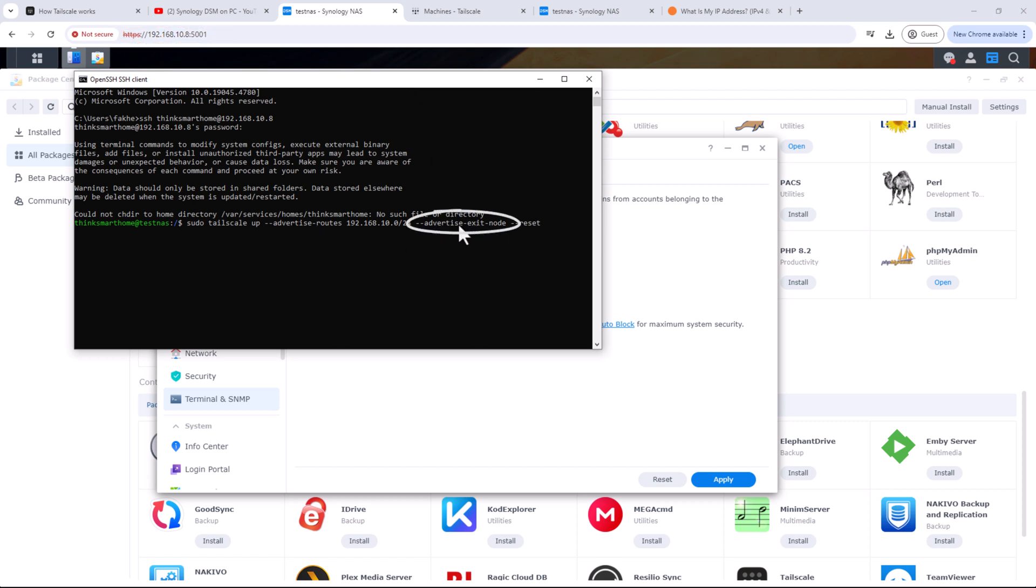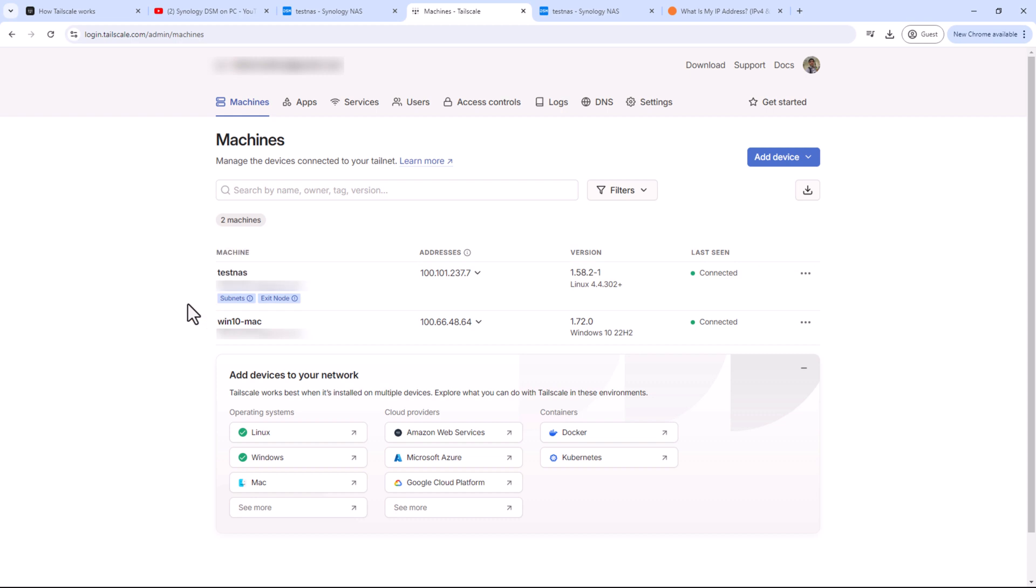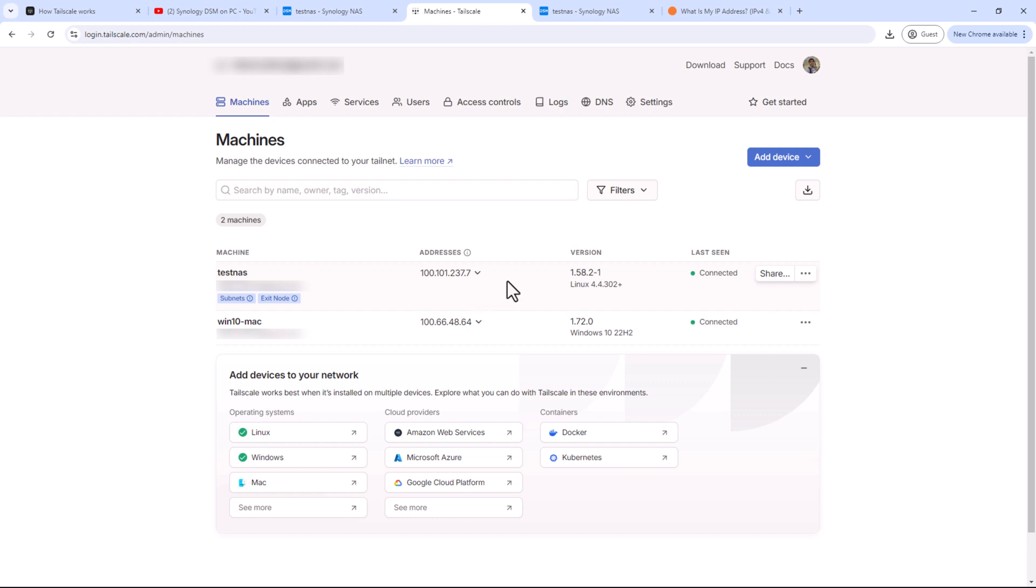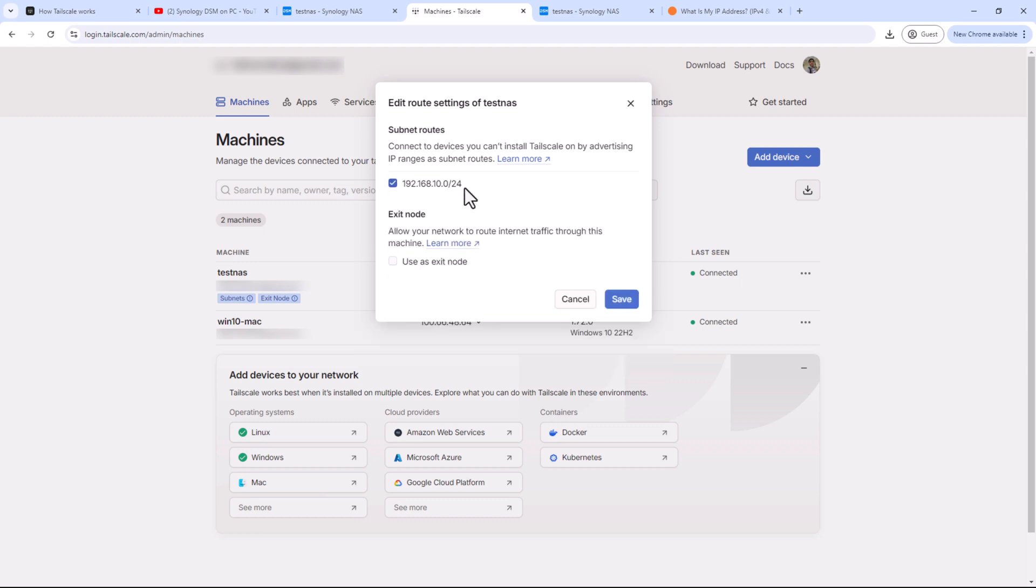Leave the exit node part in there. I'll explain that at the end as a bonus for you for sticking to this video all the way until the end. This can also be very handy in some cases. Hit enter and enter your password to confirm if required. Now if you go back to Tailscale portal, you should see subnet and exit node under the NAS. This is because we have advertised both of them on the NAS. So if you hover over these, you'll know that these are not enabled yet. Let's go ahead and enable the subnet routes. Click on three dots next to NAS and edit route settings. As you can see, we have one subnet route available. Check the box next to it and click save.